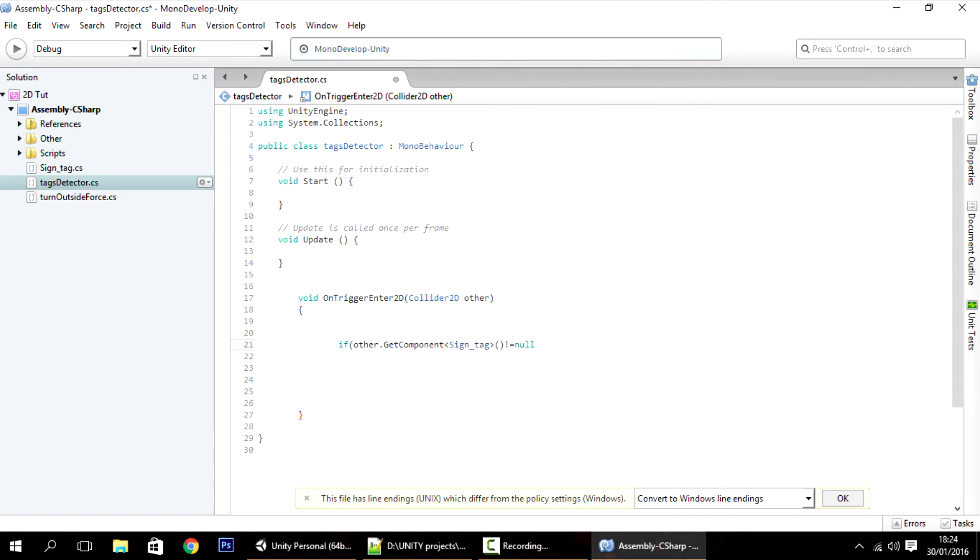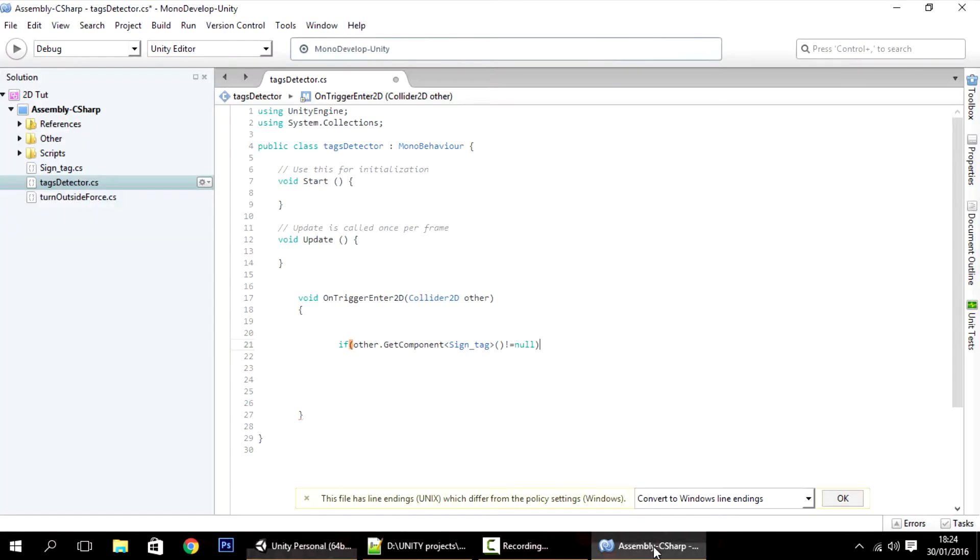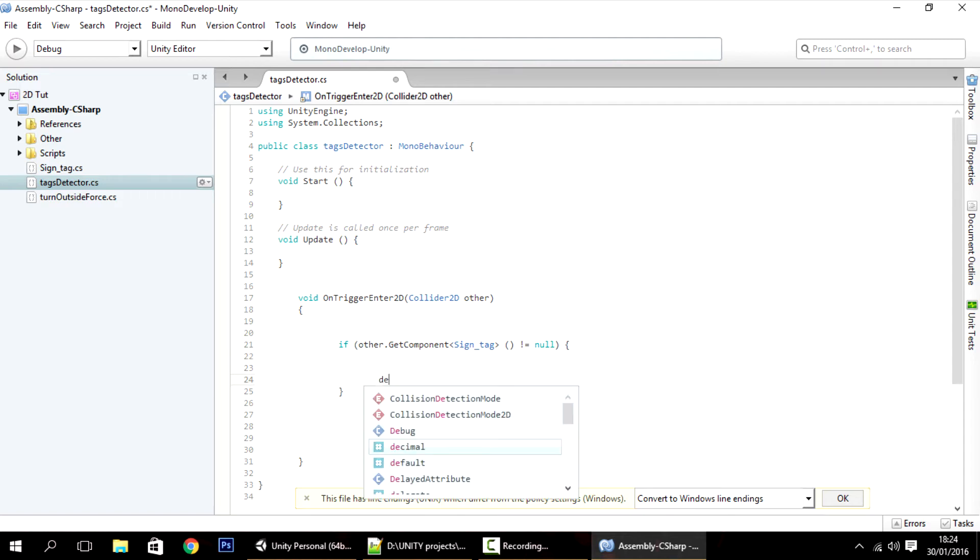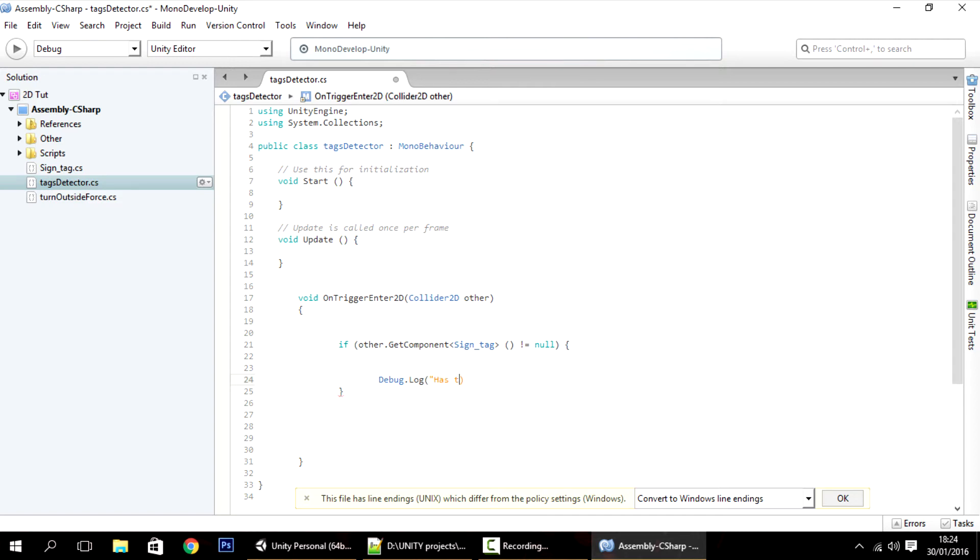So I'll have to do this check if other.getComponent sign tag isn't null. And what this is check is if the other component, meaning whatever it triggers, so this time it has the sign tag. So it may have or it may have not. So if it's not null, meaning if it does have it, then I can debug here. Debug.log has a sign tag.